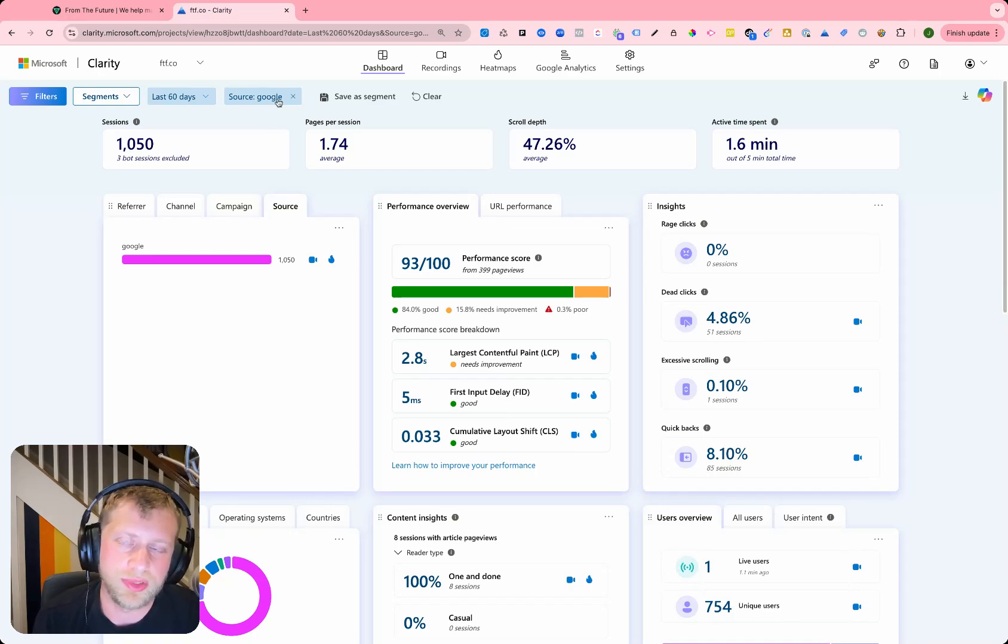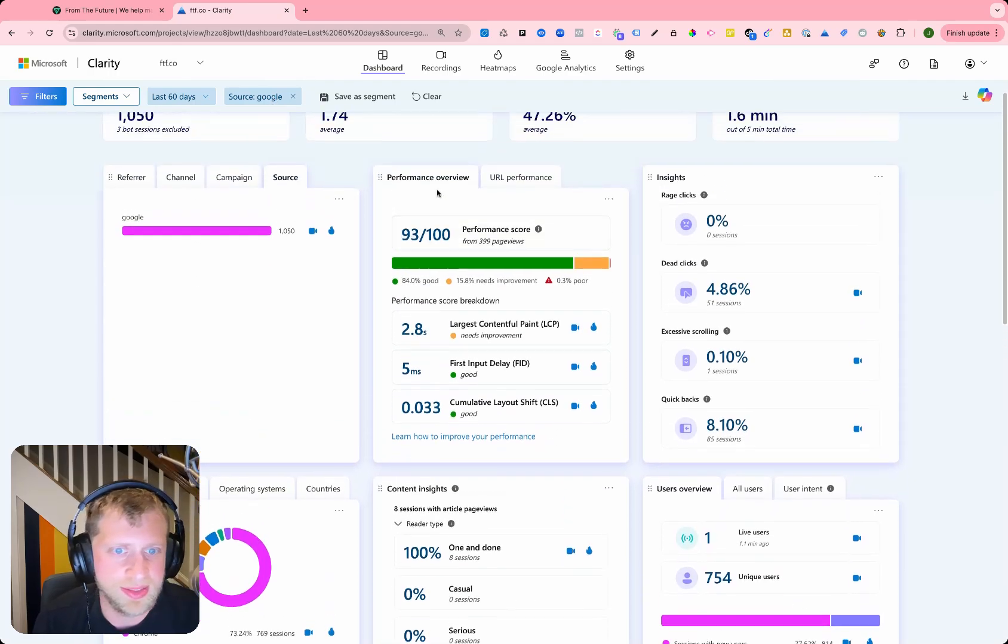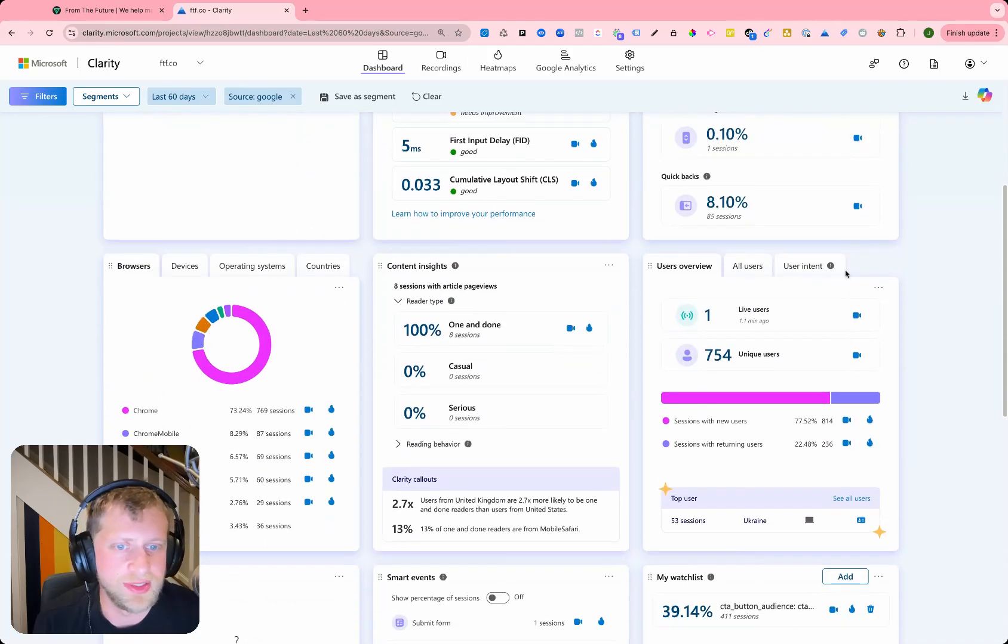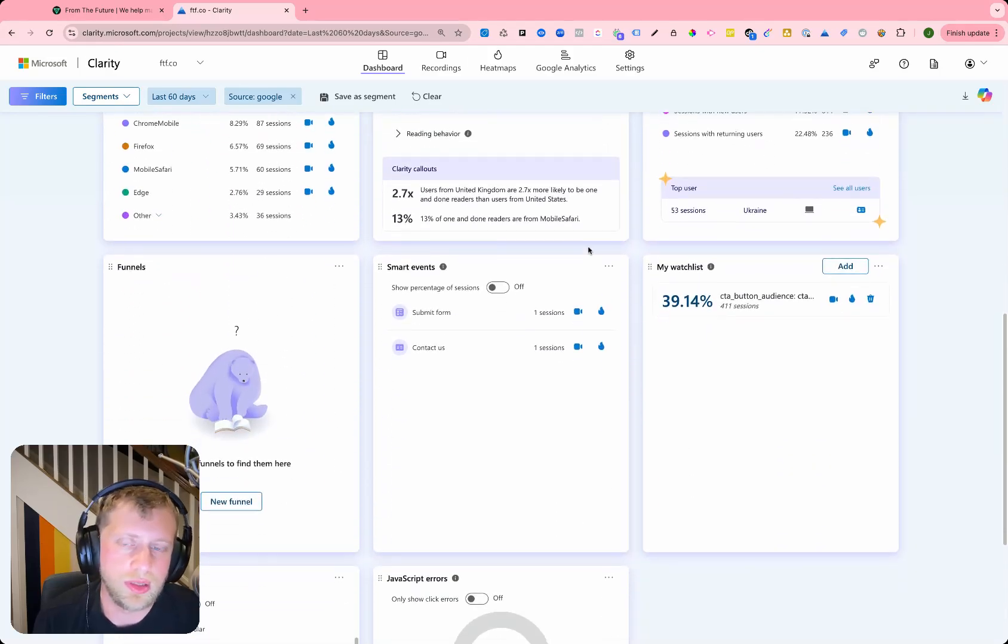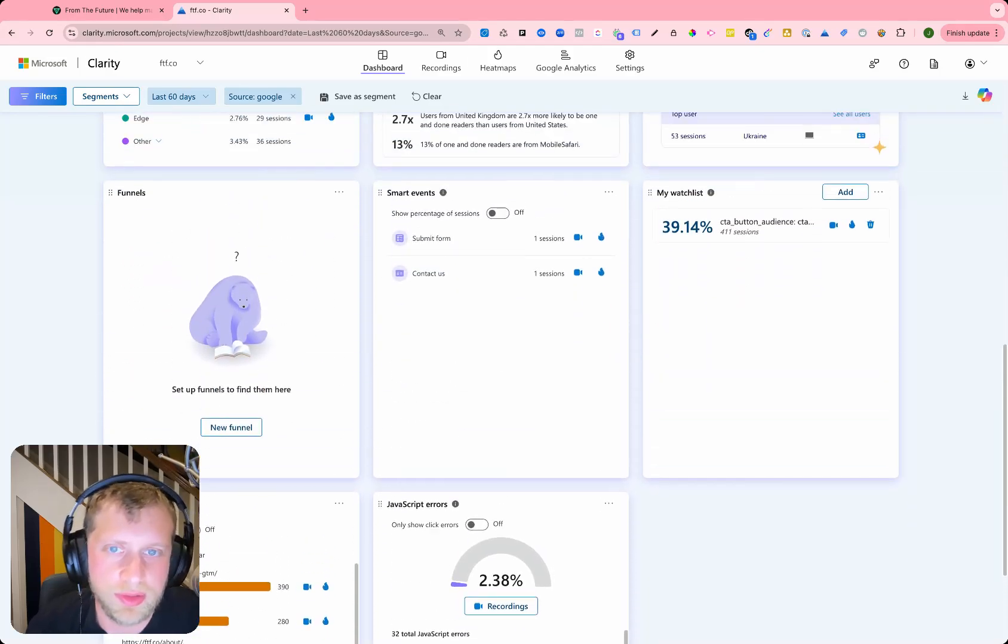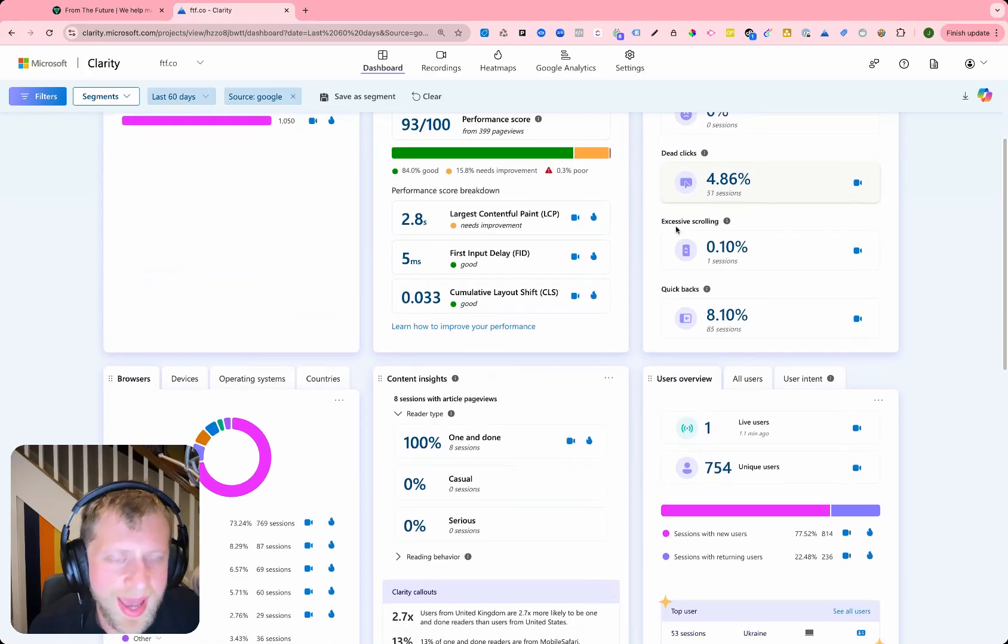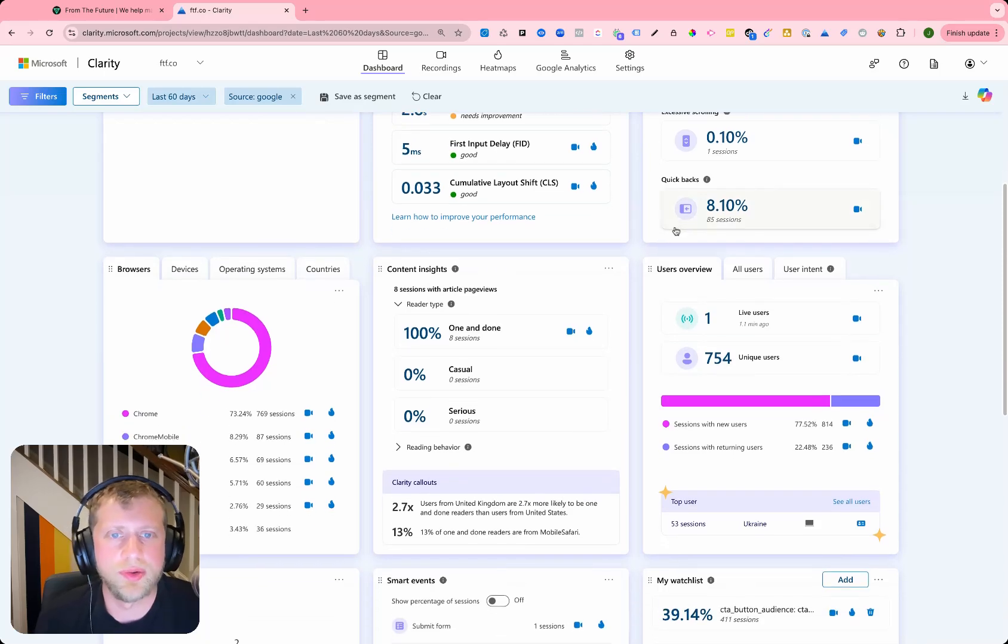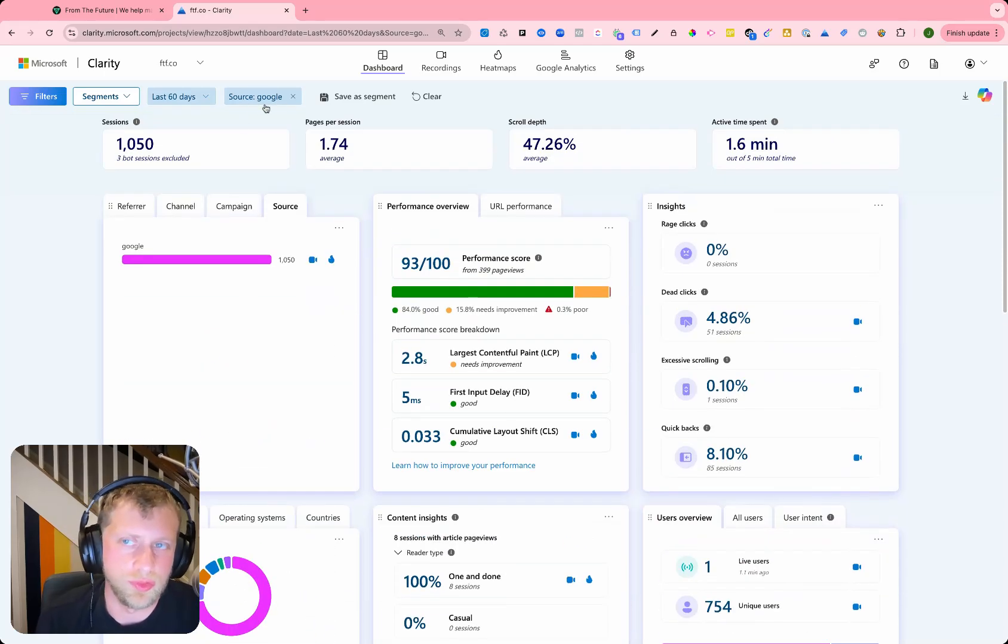So for instance, we see the source is Google and I get to see all the rest of the data on this scorecard or on these little cards here, these widgets as they relate to the UTM source Google.